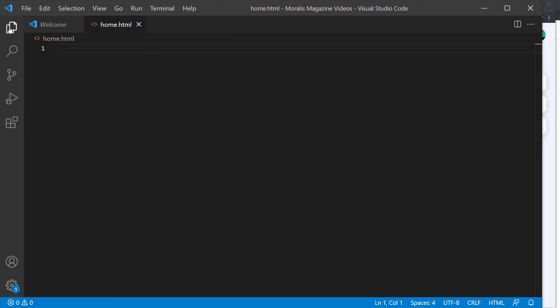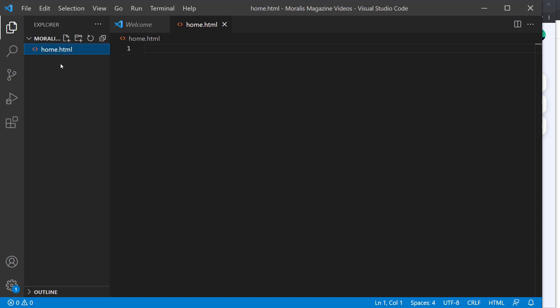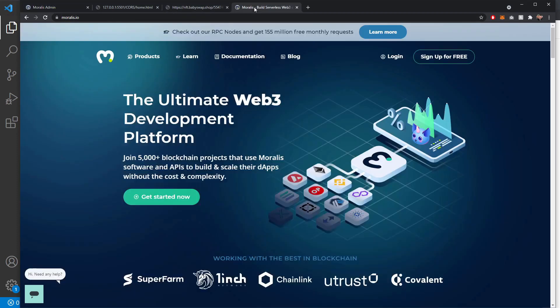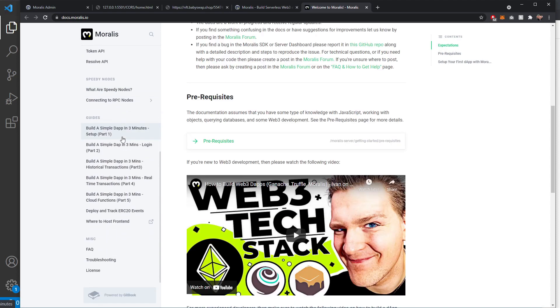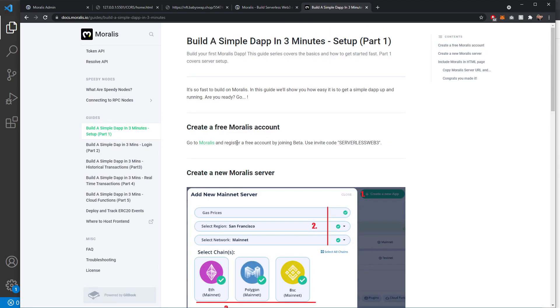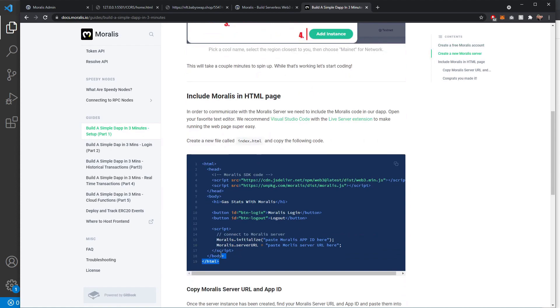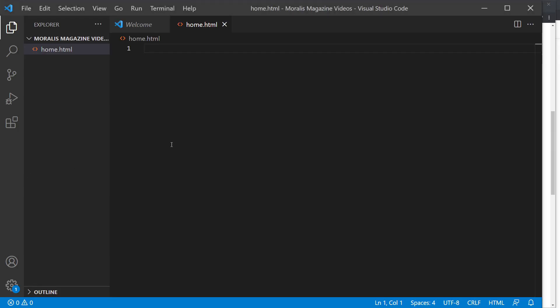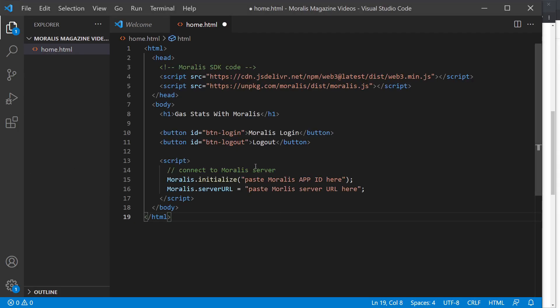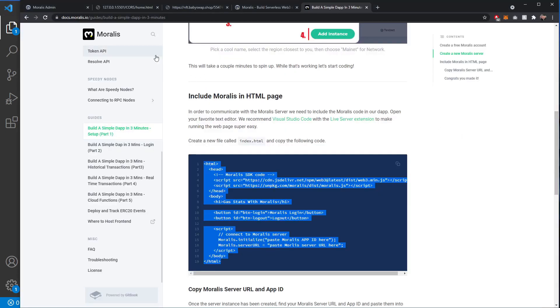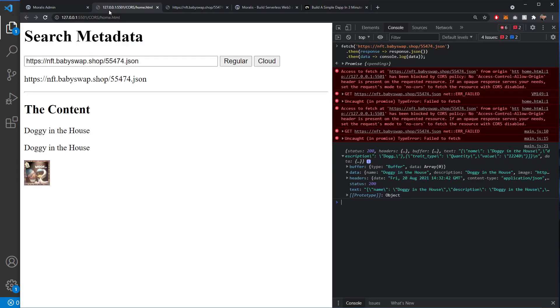I'm going to create a home.html file. We'll need to go over to the Moralis documentation and get the basic boilerplate code - Moralis.io documentation. Scroll down to the build a simple dApp in three minutes and choose the HTML code in here. Copy and paste it into your editor, and then we can start to hollow that out.